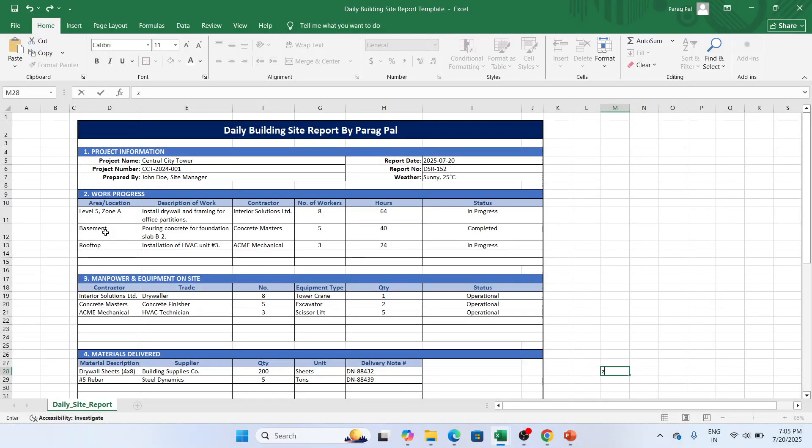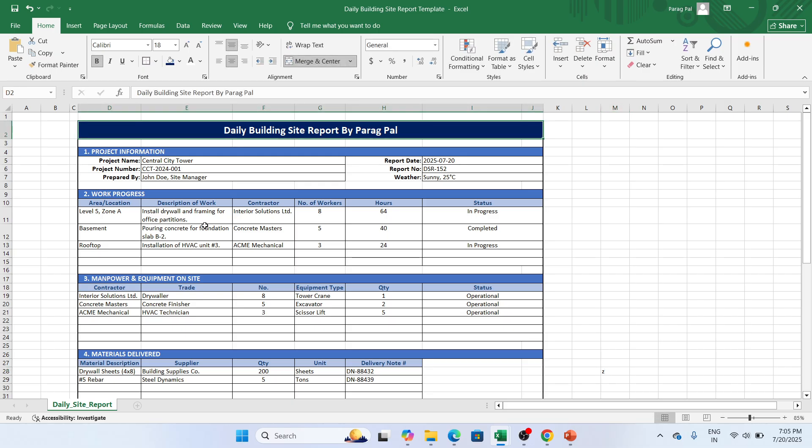Hi guys, my name is Paragpal and welcome back in the new video. In this video, I'm going to provide you an Excel format for daily building site report. Why this format is very important? Because if you are reporting your building progress based upon what is work done, what is manpower status, equipment status, and material status to your higher management.